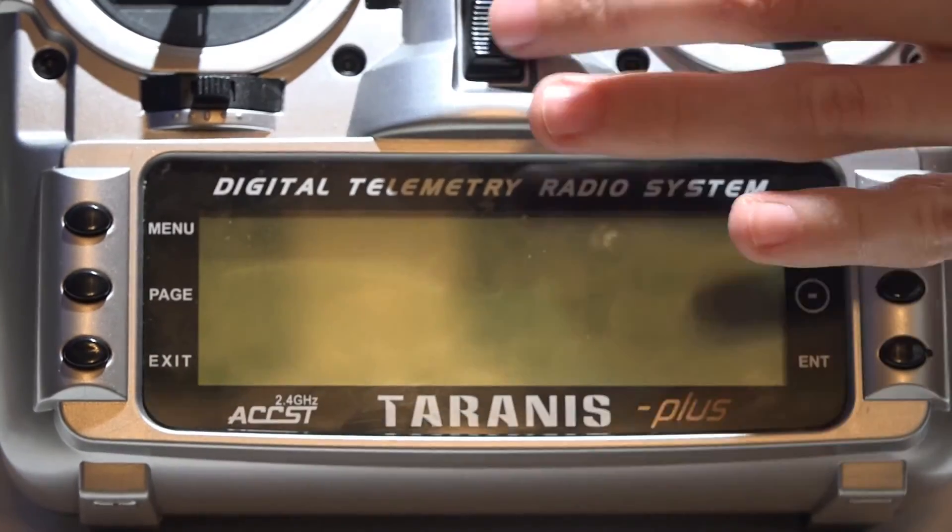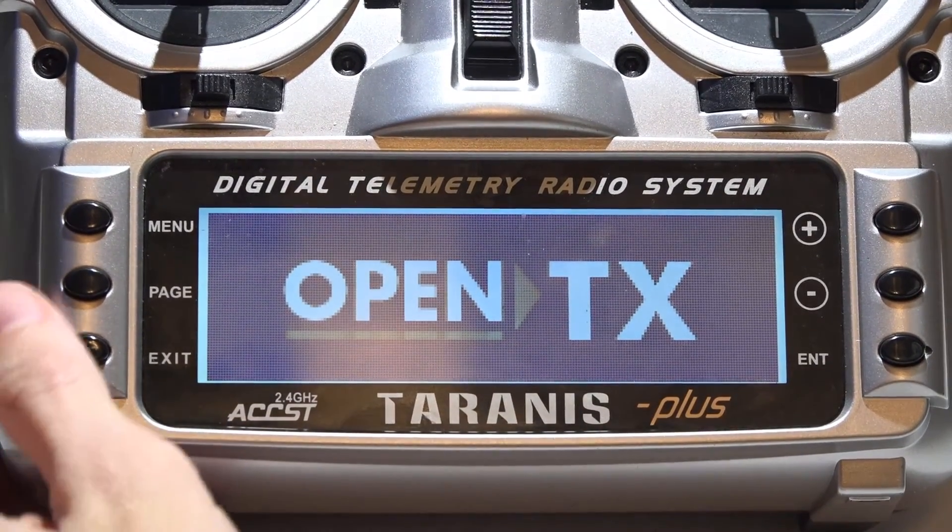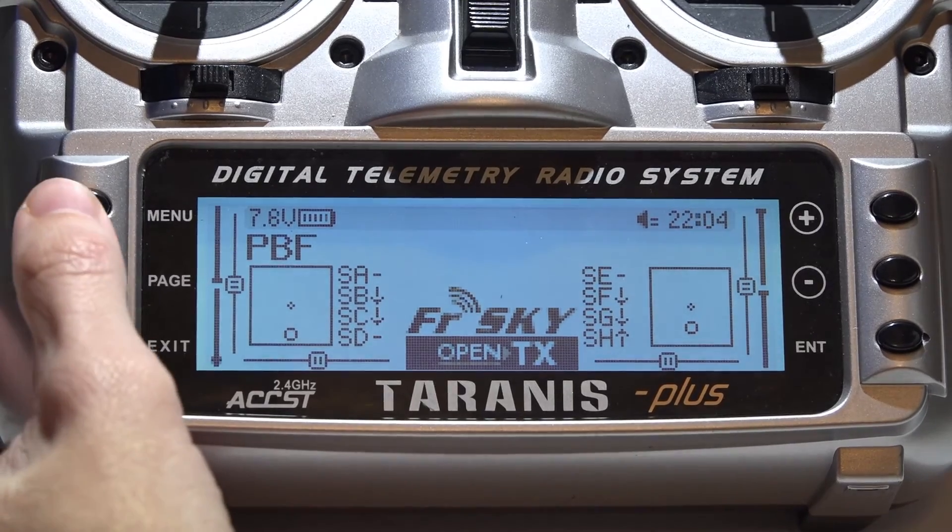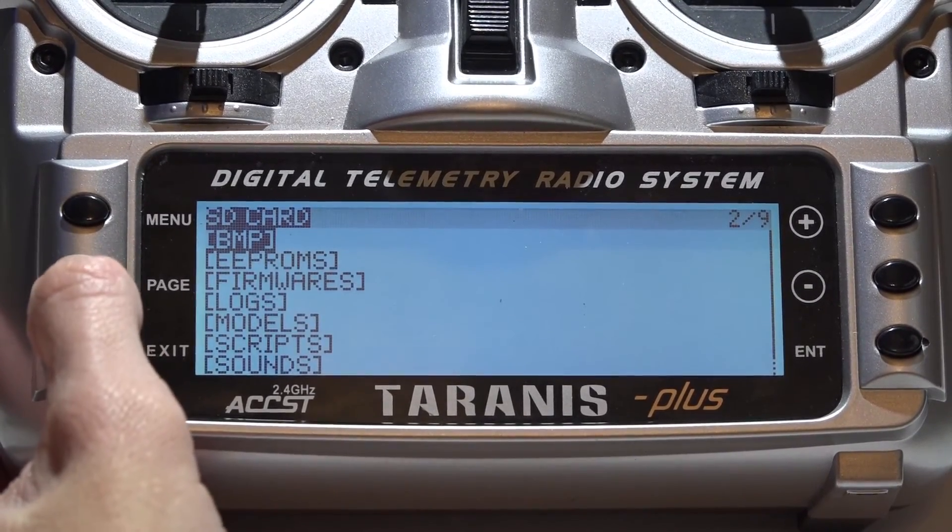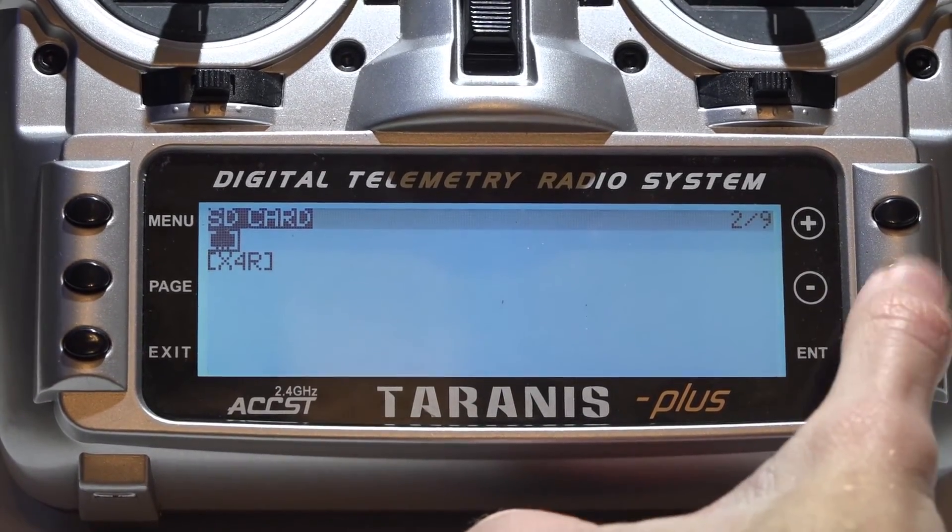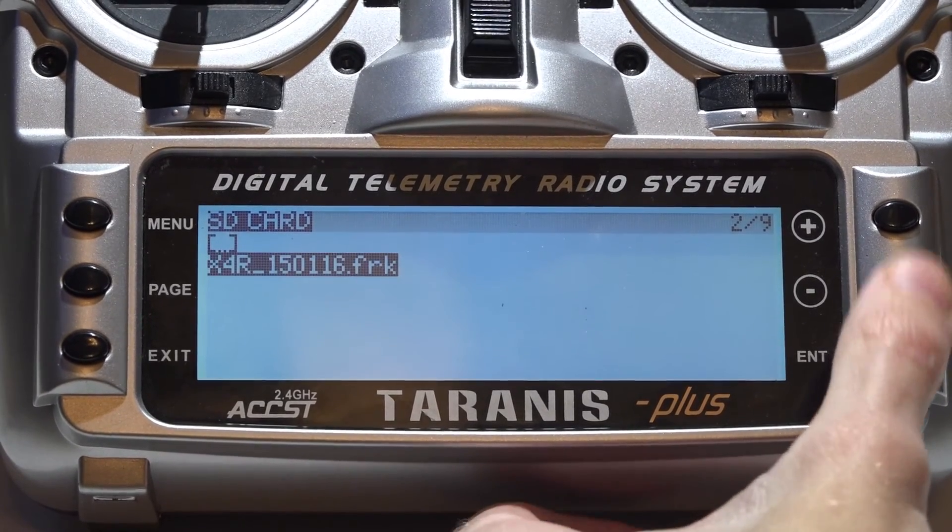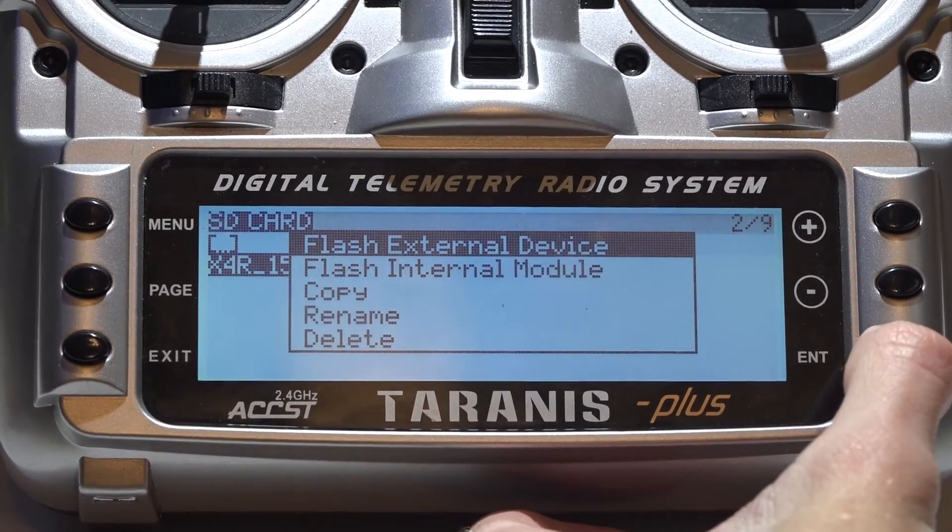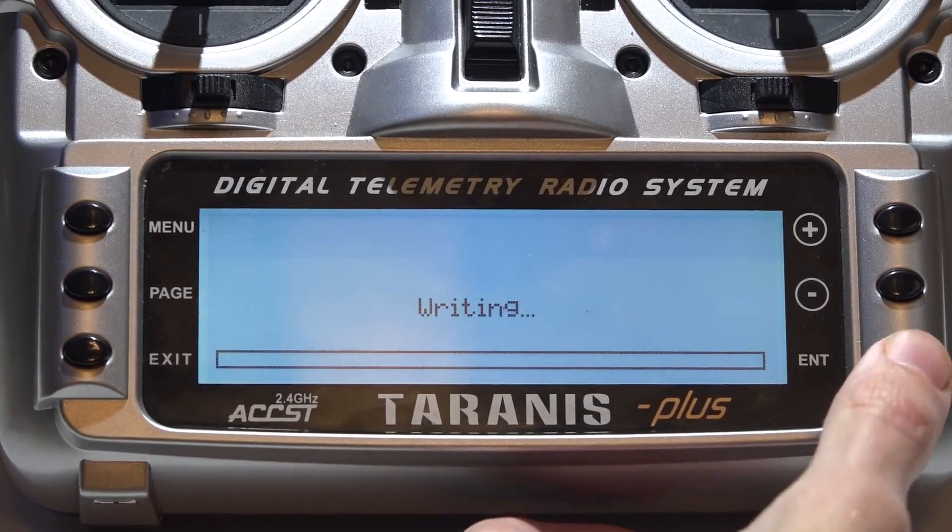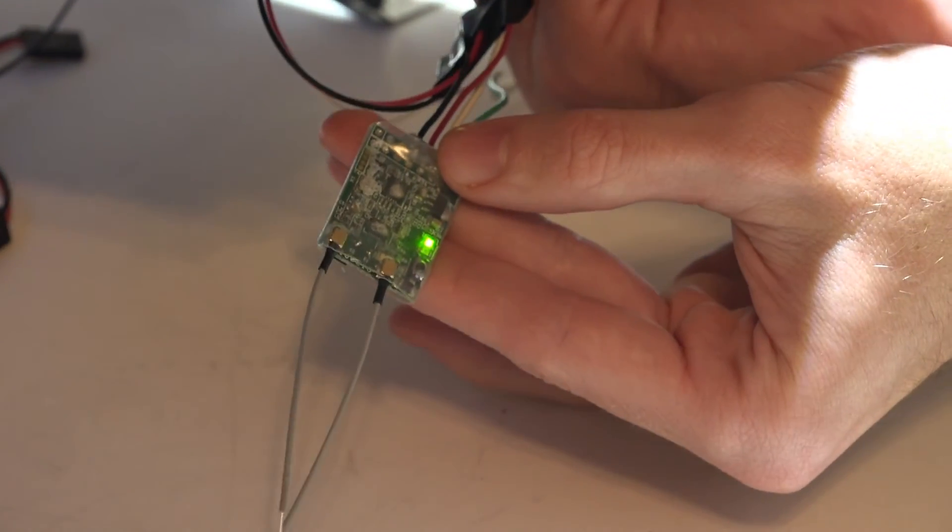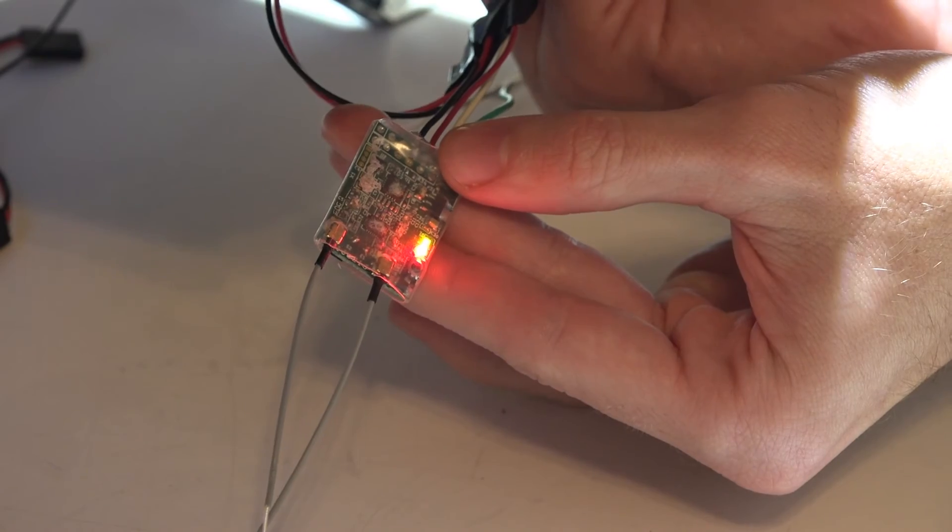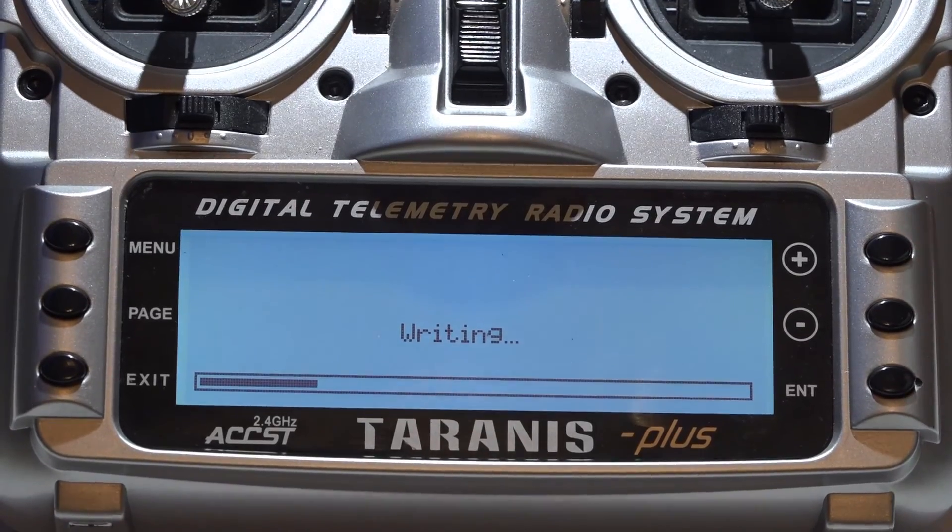Now in your Taranis, turn it on. Hold down the menu button. Press the page button. Go down to Firmwares and press enter. Go to the file that you made and press enter again. Select the downloaded file and press enter again to Flash External Device. At this time, your Taranis will start sending power to your X4RSB. You should have a solid green light and a flashing red light. And you also get this little meter showing you the progress.